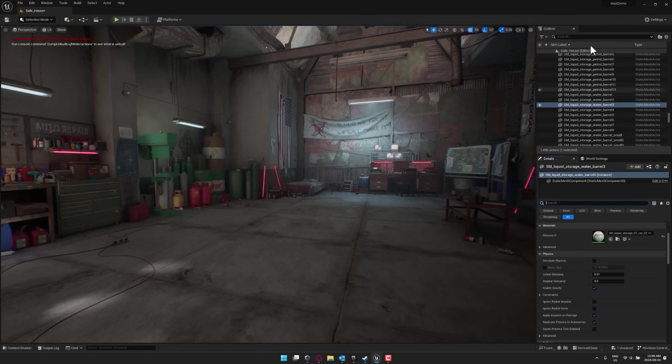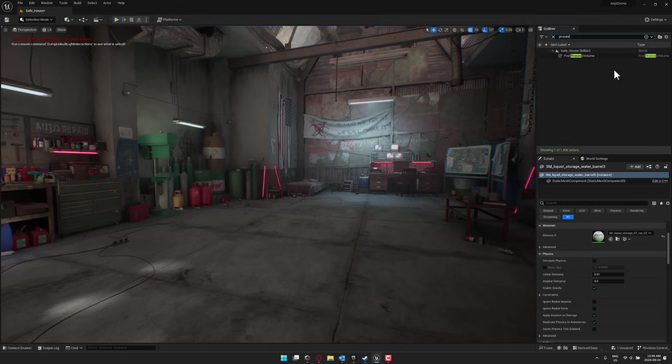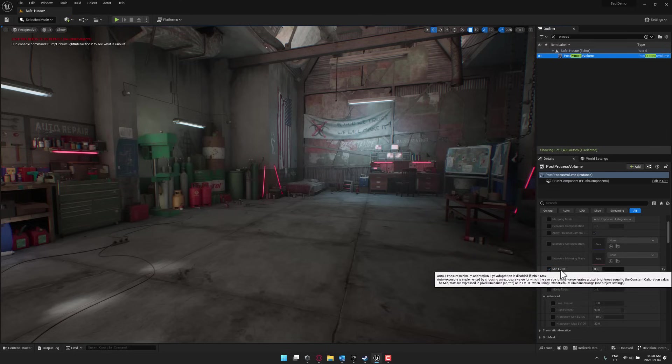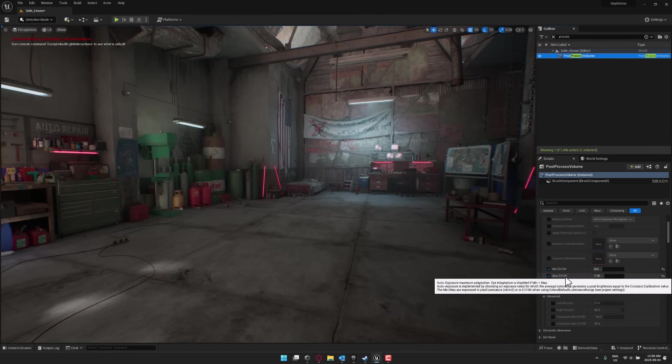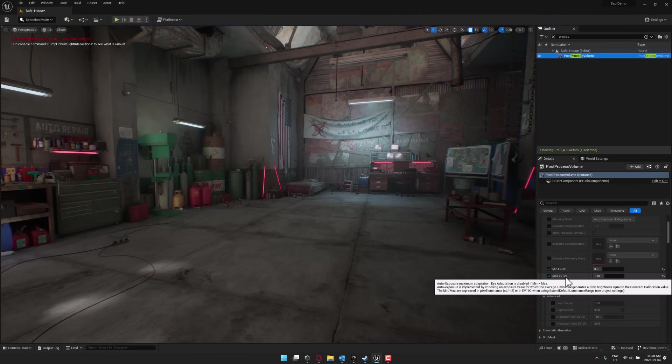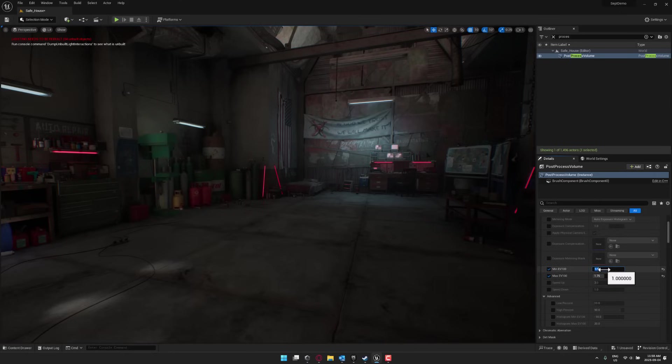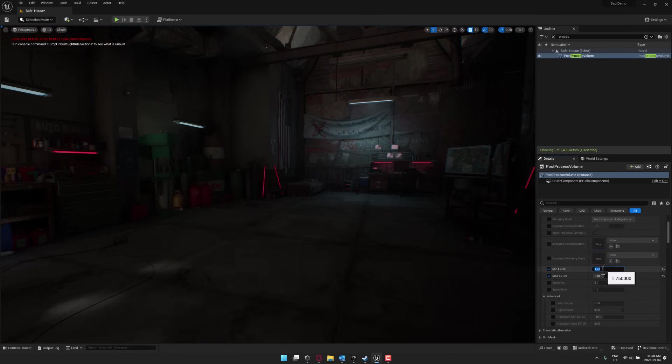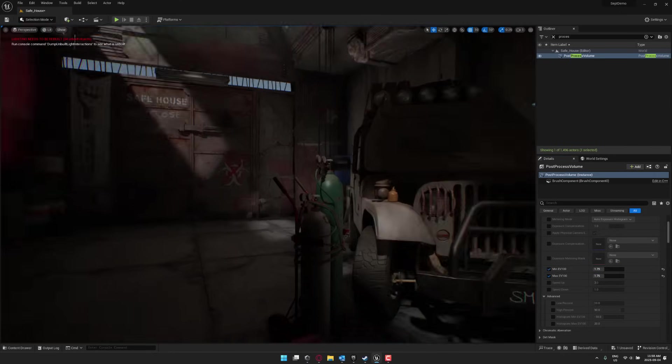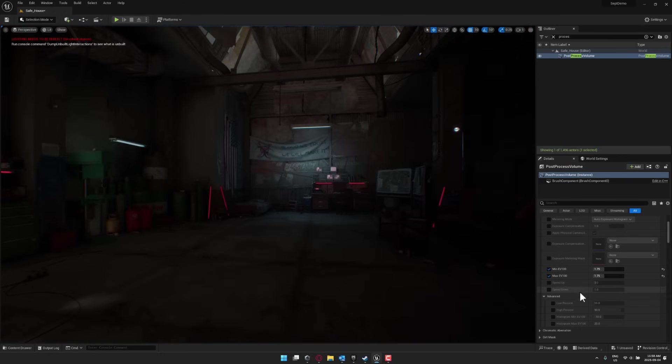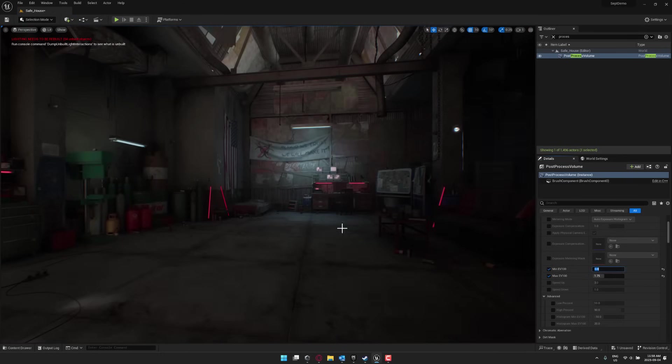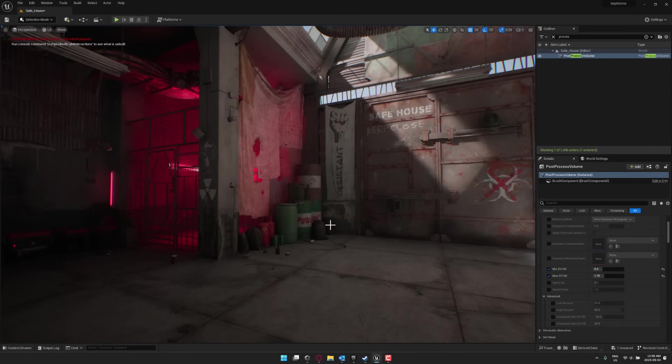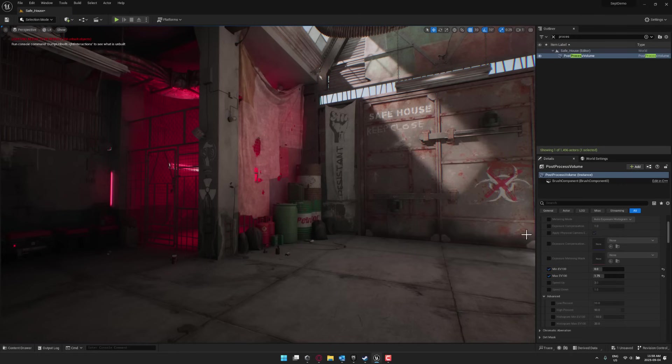What you want to do is come up here to the outliner, go to the search, search for the post-process volume. And what you're looking for is these two values right here, MinEV100 and MaxEV100. These were actually changed in name, and I think that's what's causing the problem. And a lot of times the min value is set way too high or it is set at the same value as the Max. And you end up with these very dark environments. So all you want to do is locate that guy right there and switch that back to zero, and it should have much more proper lighting.